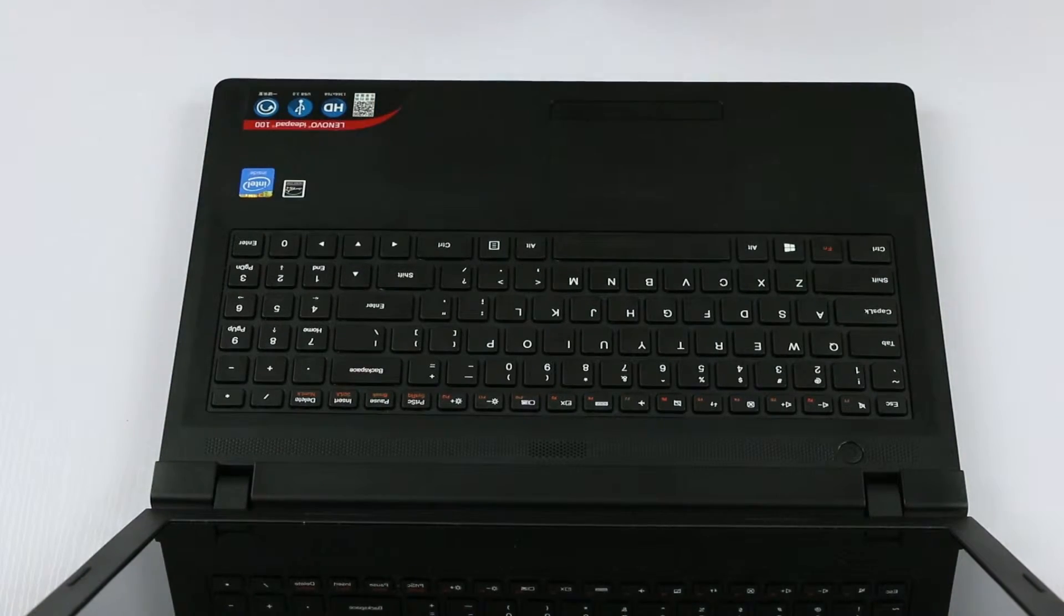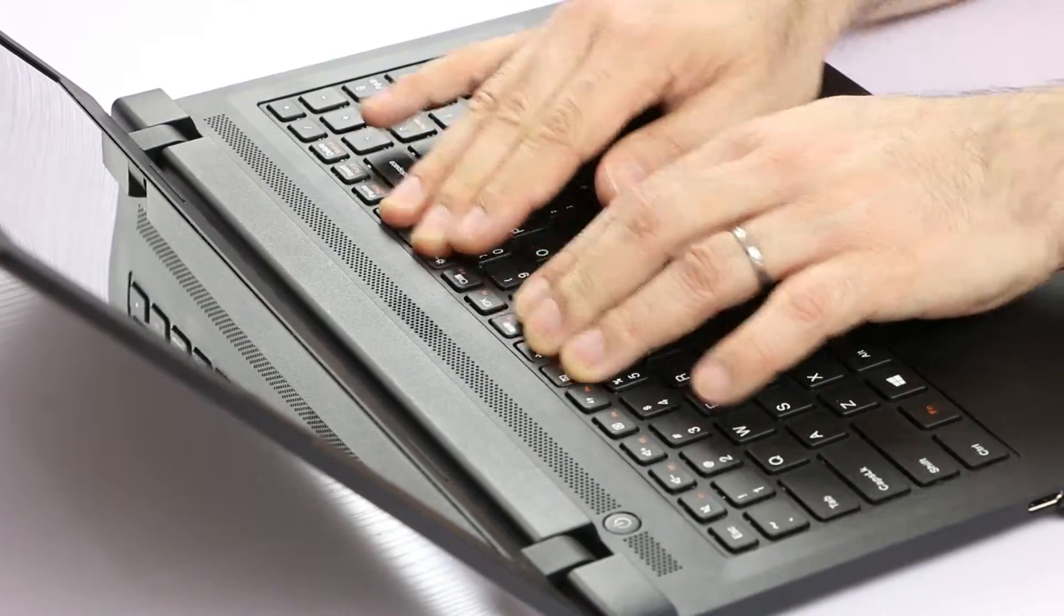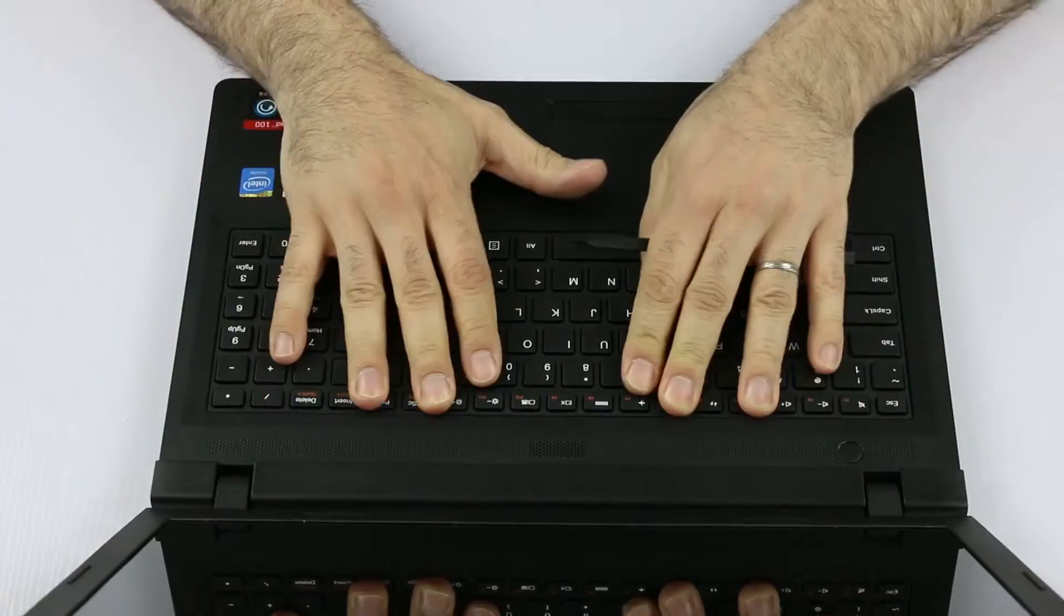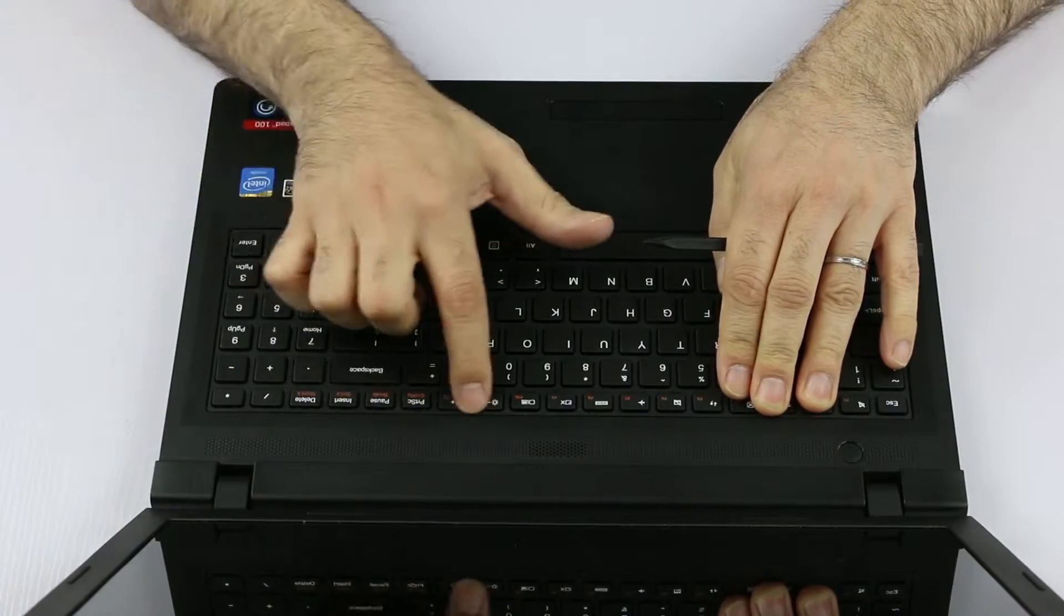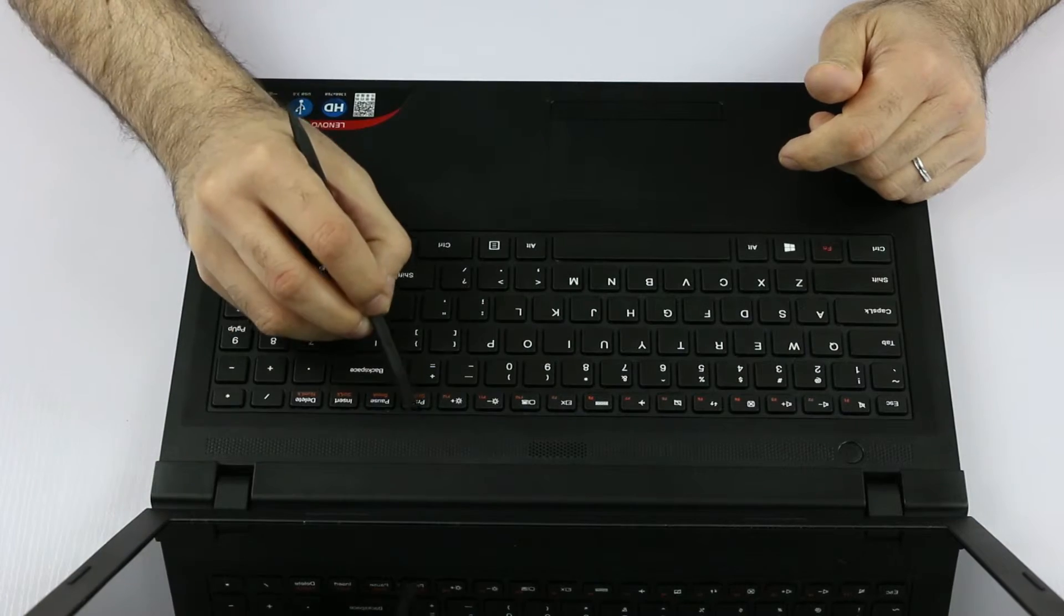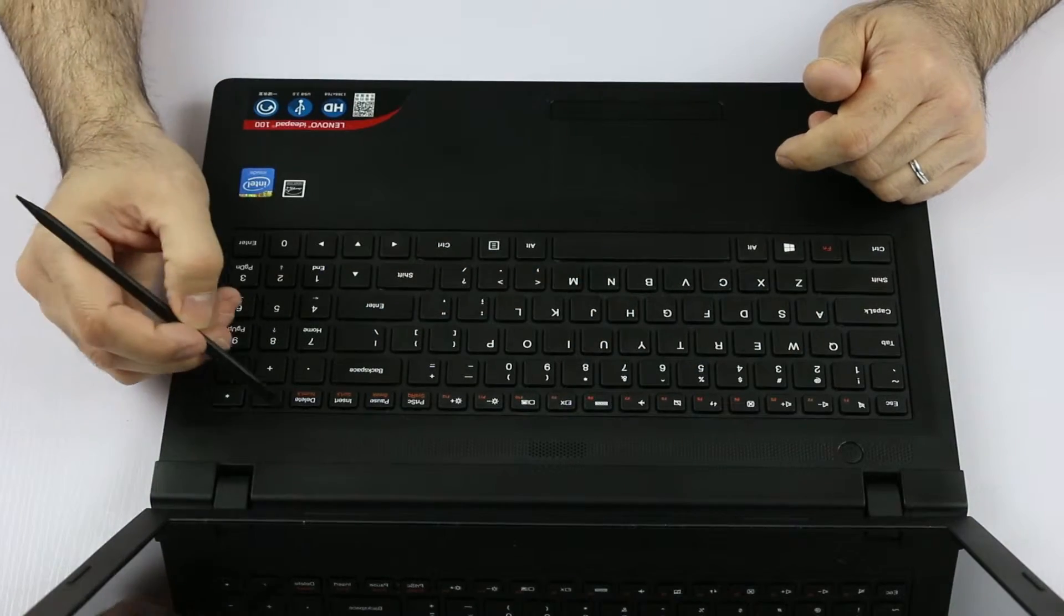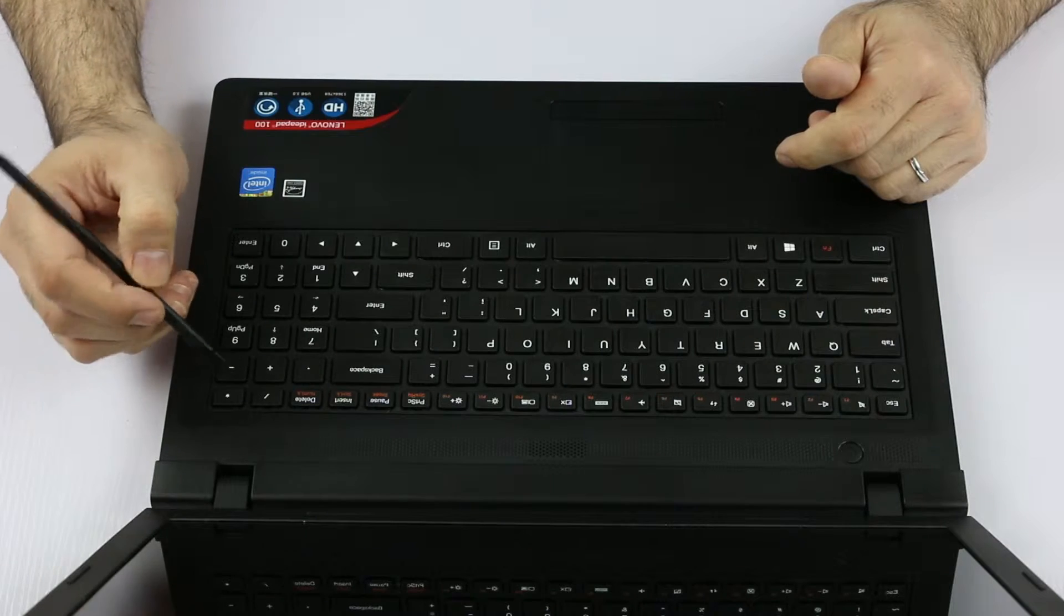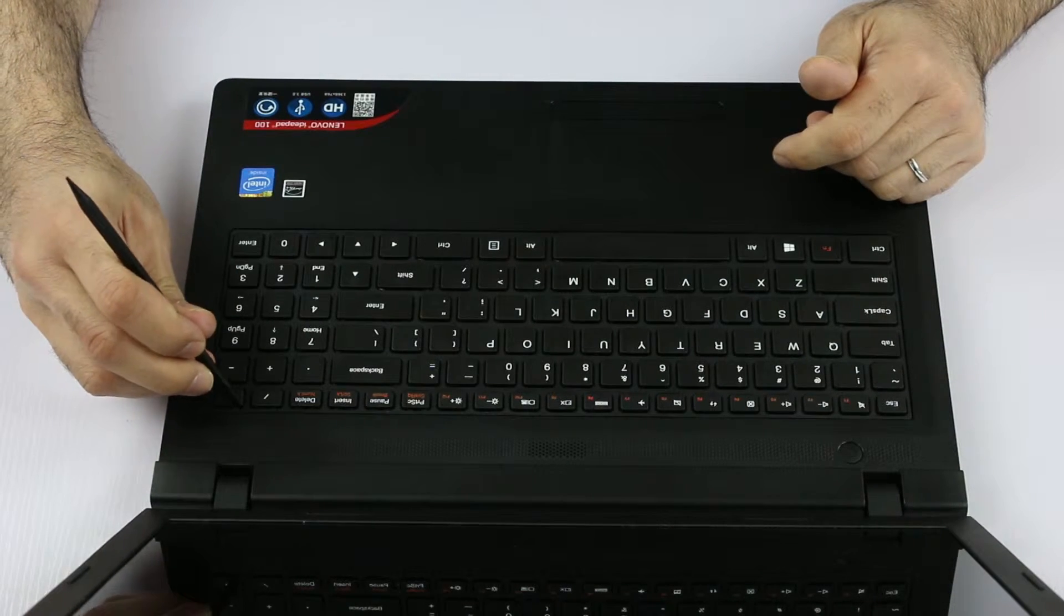So what we can do first is we try to slide the keyboard downwards so that there's a little bit of space on the top edge, and we can see there are one, two, three, four, and five plastic tabs inside the keyboard bezel that we have to disengage, that we have to pry open.